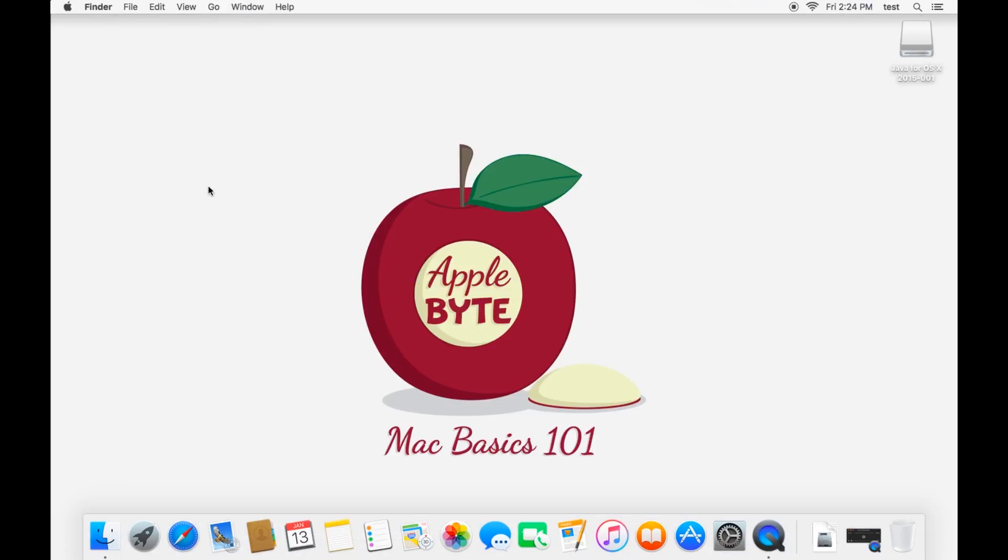Go ahead and subscribe to the channel for more Mac-related videos, how-to videos, troubleshooting videos, and more. I'll talk to you in the next one. Thanks!